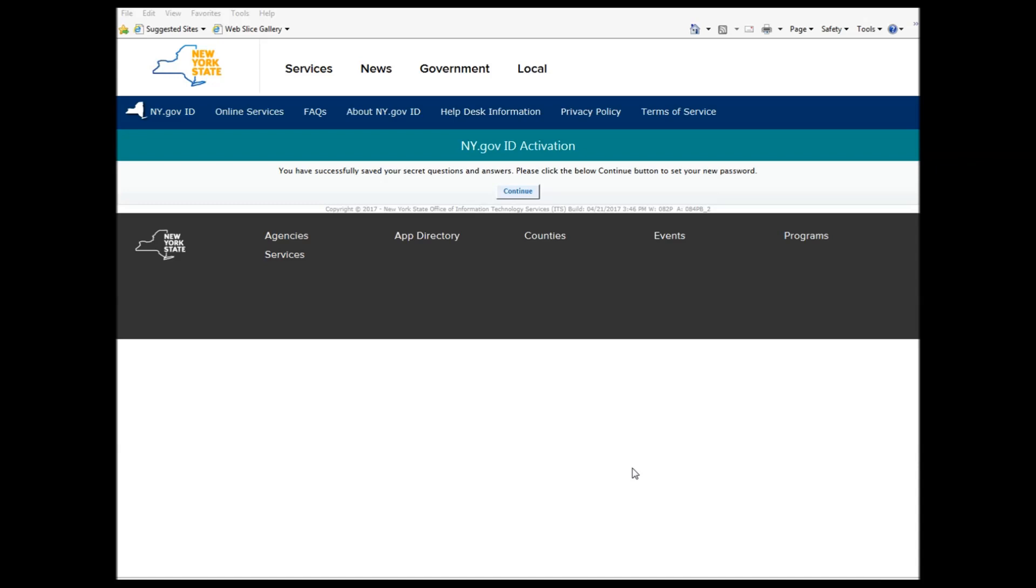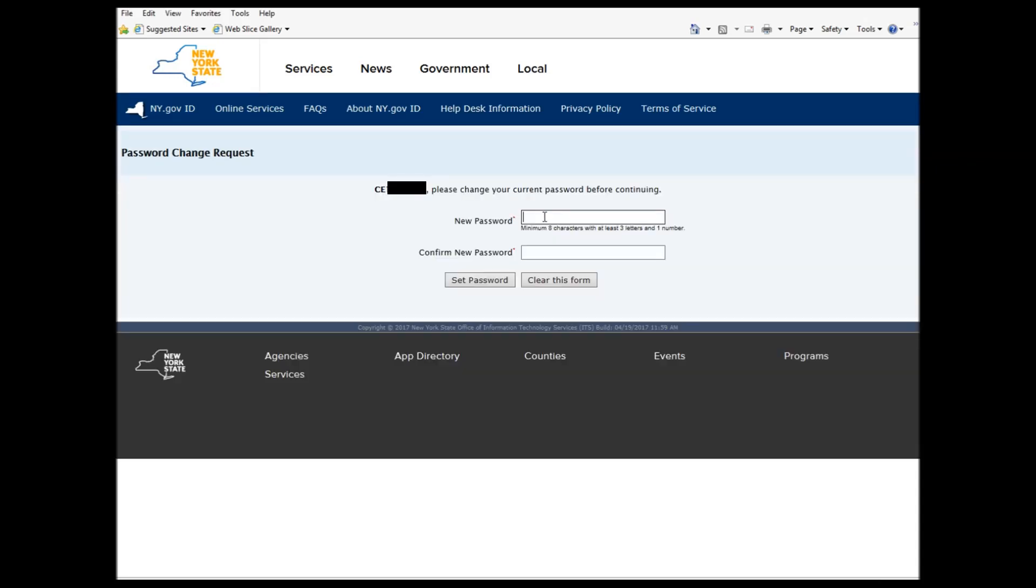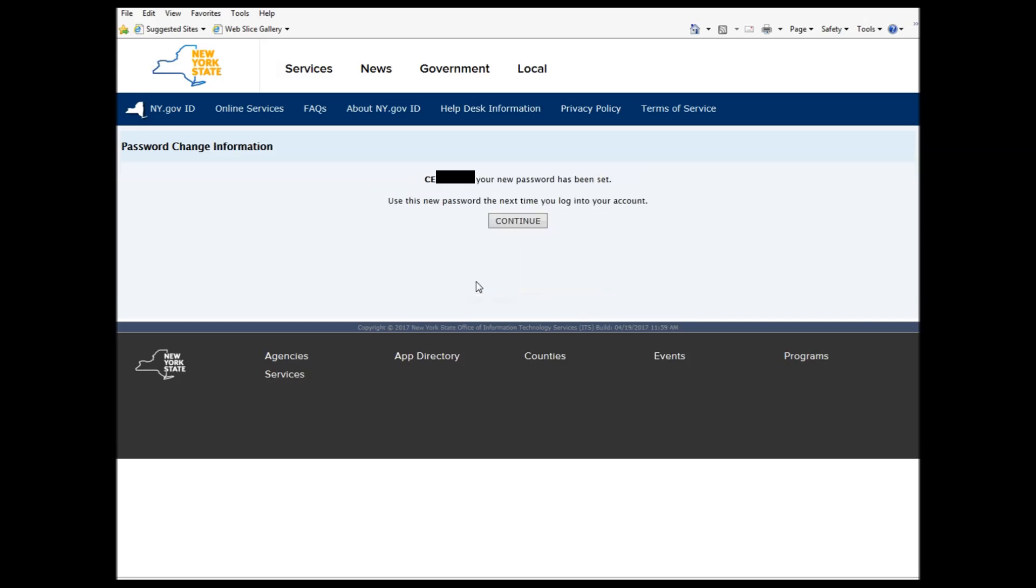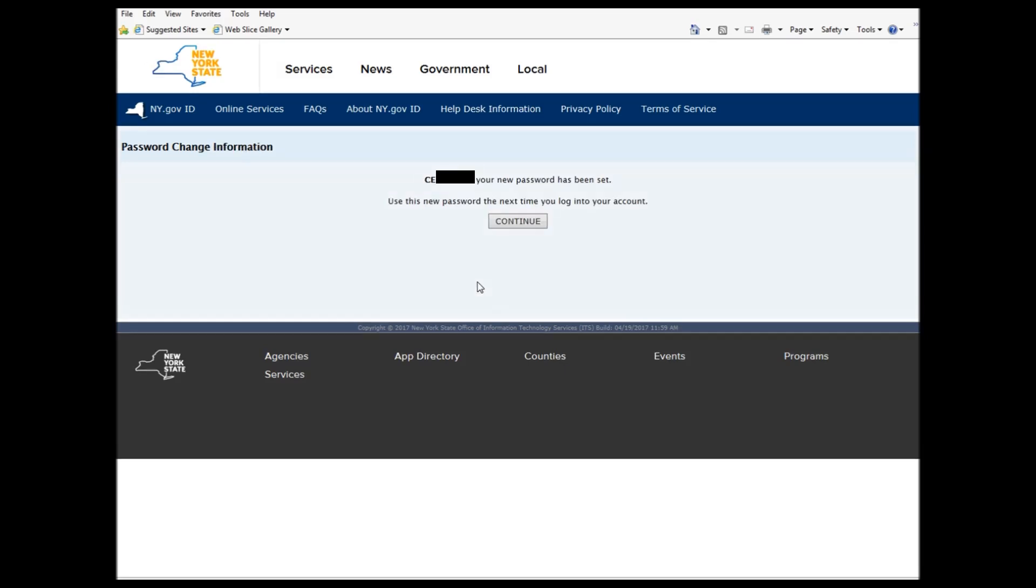Please click the below Continue button to set your new password. So now you make yourself a new password. Then you press Set Password. And then it says your new password has been set. Use this new password the next time you log into your account. Then you press Continue.